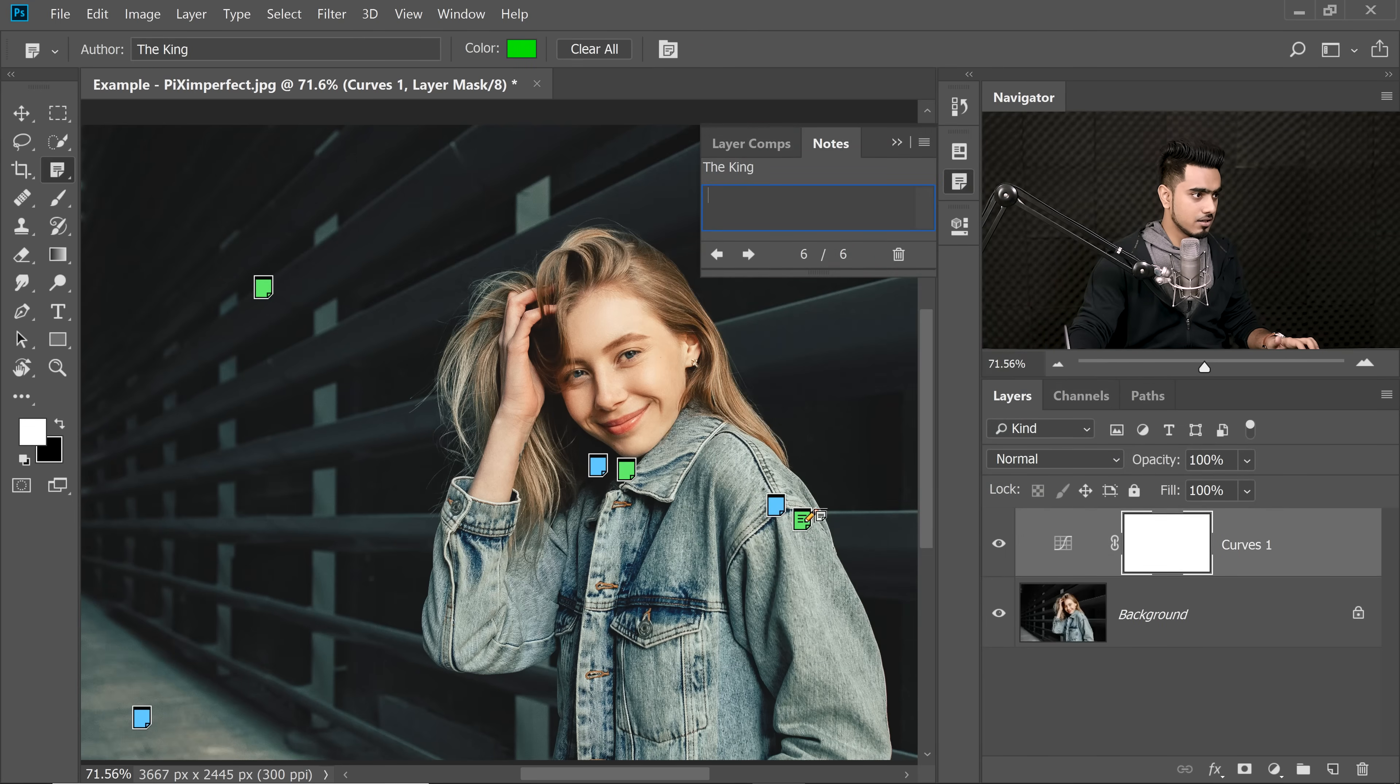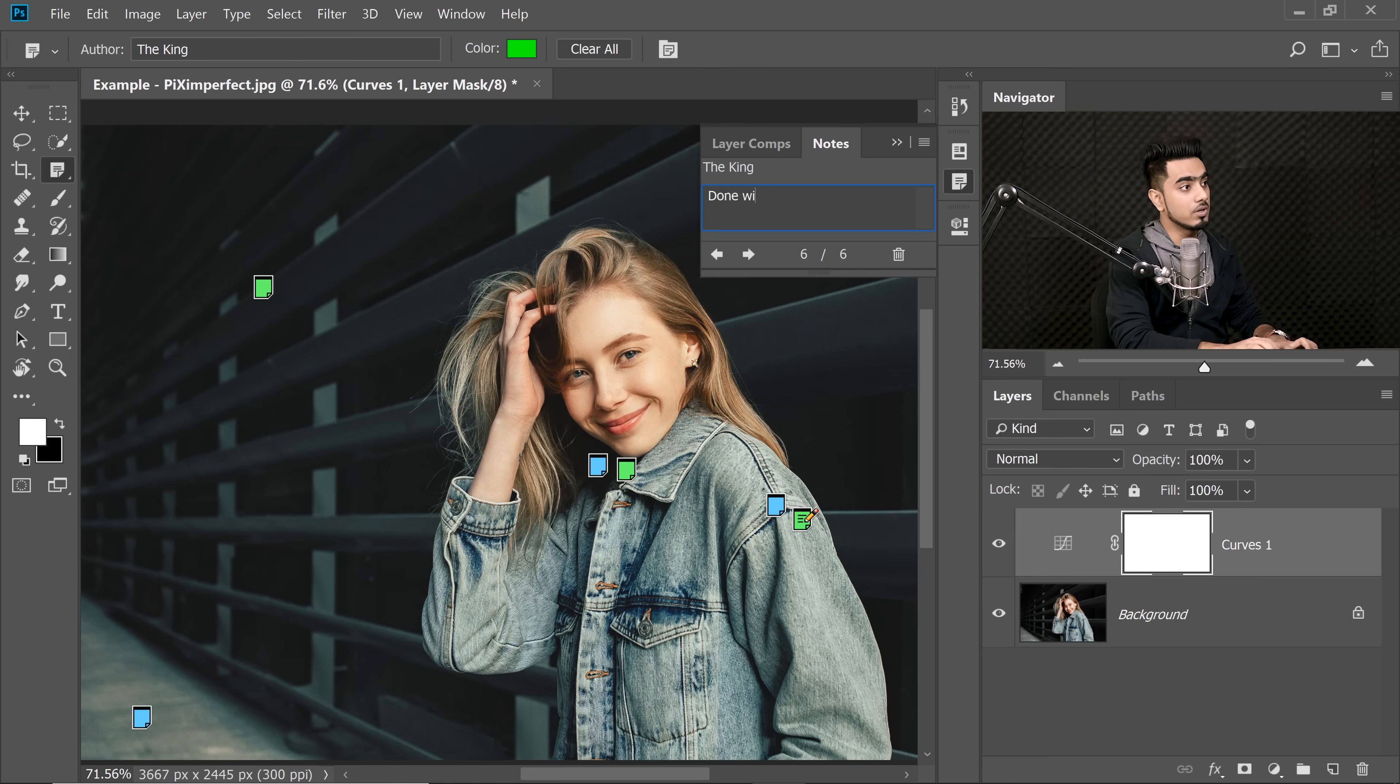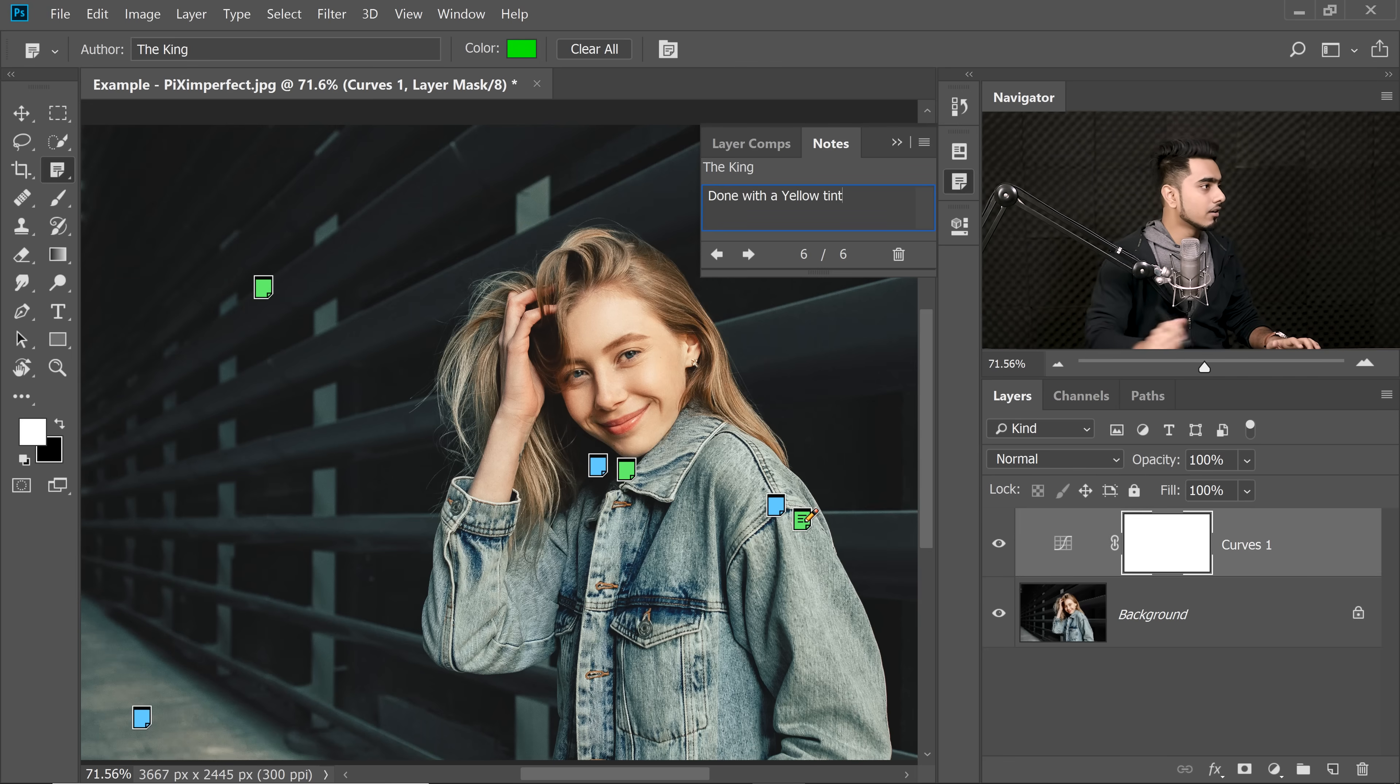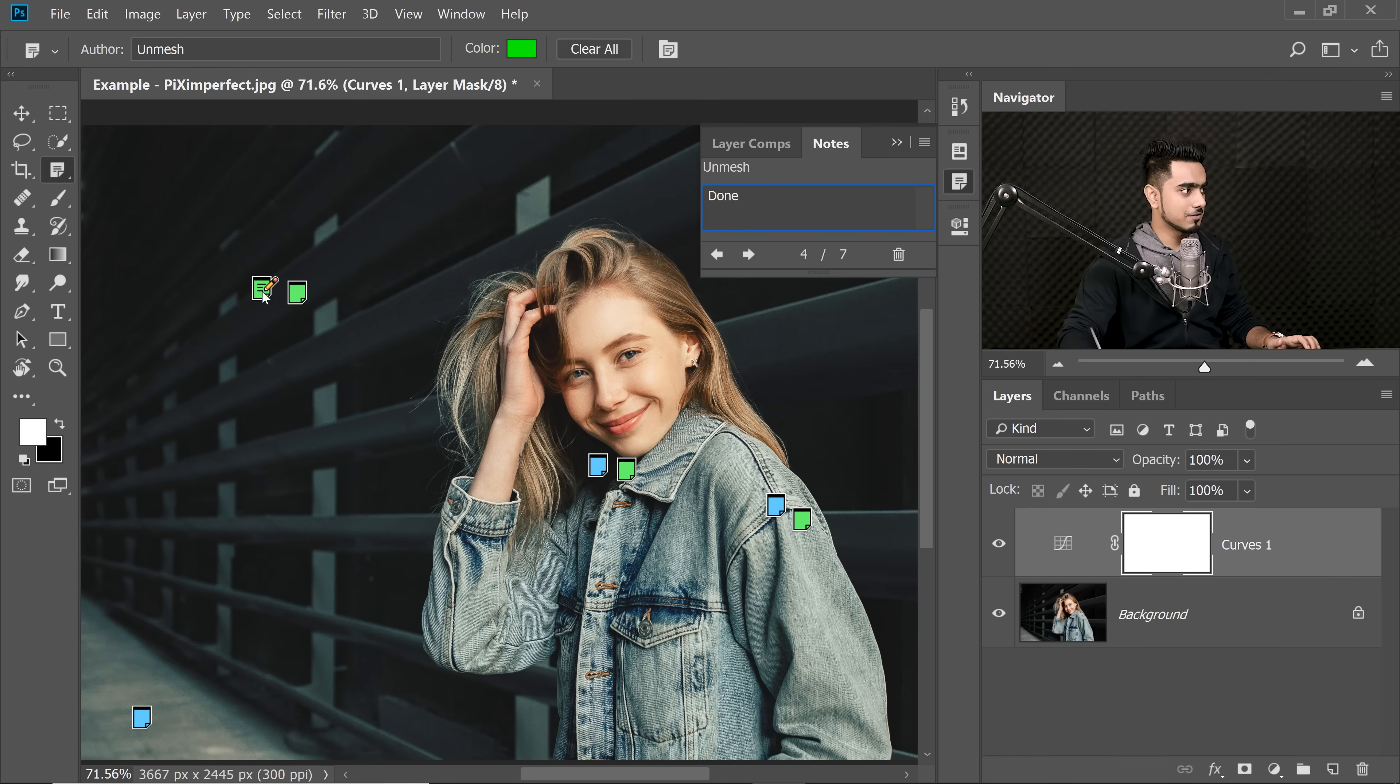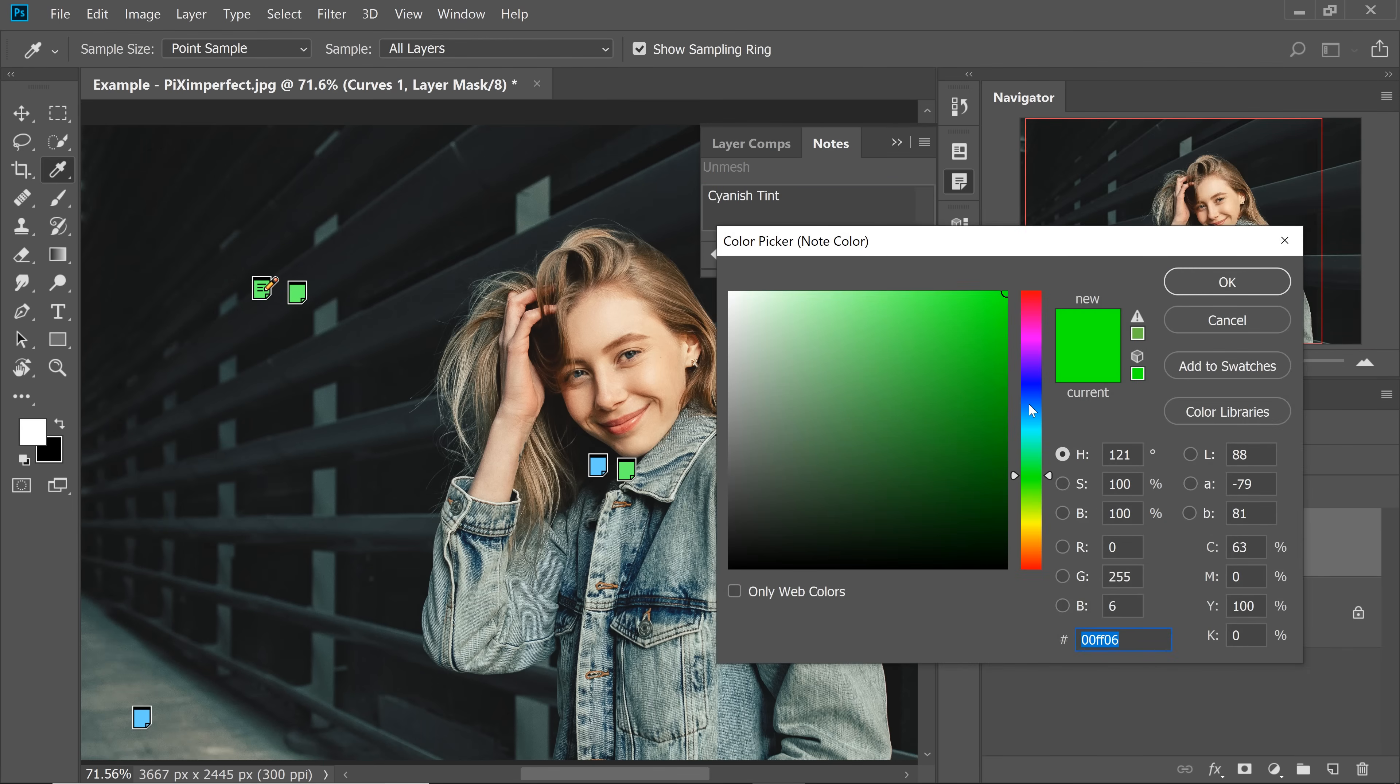Create a note done with a yellow tint. I'm creating a note here and this is done. Accidentally, I changed the color of this one. It should have been blue. So let's change it to blue. All right.